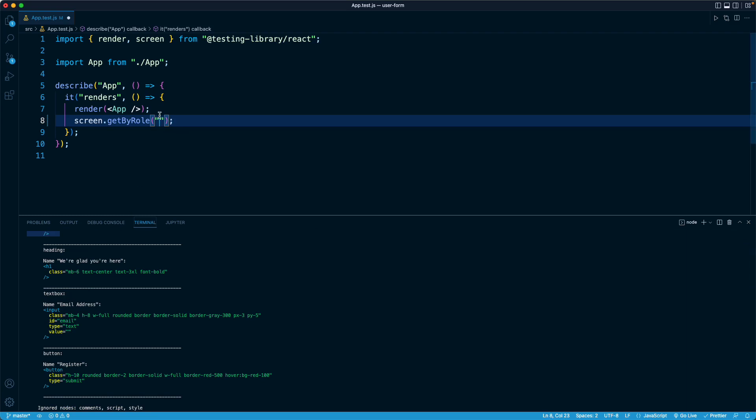So what I'm going to do is ask this method, getByRole, to find me the first element in the DOM that has a role of textbox. And that will be our input for the email address.